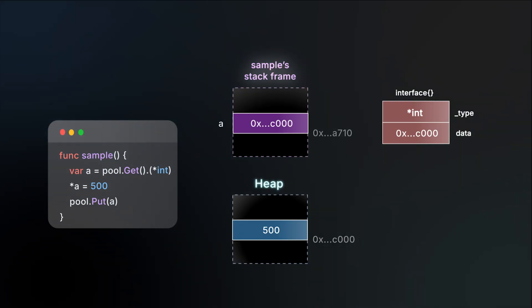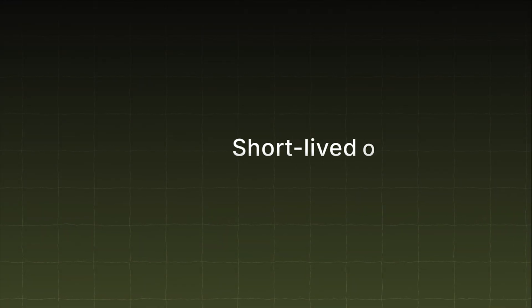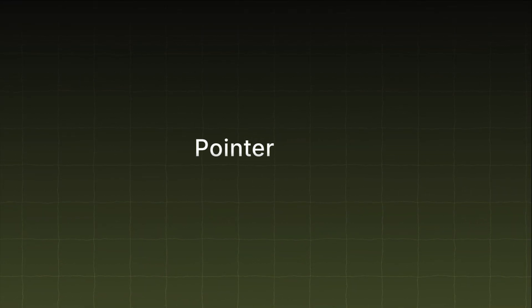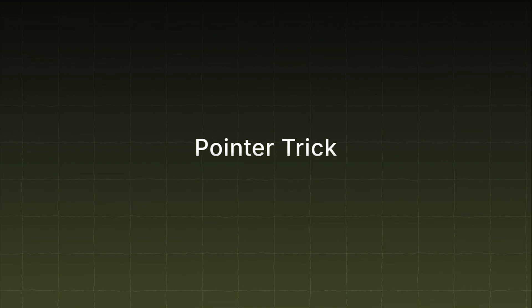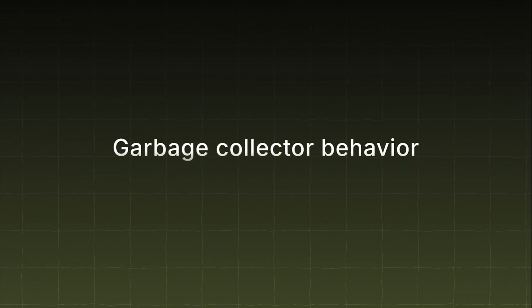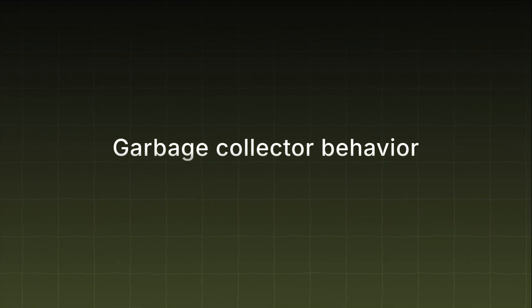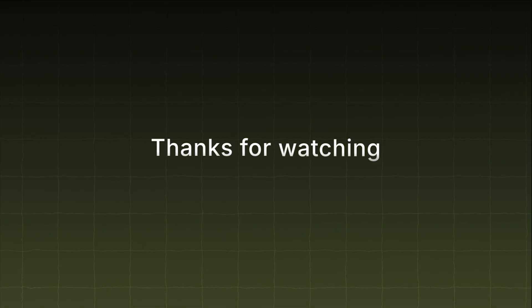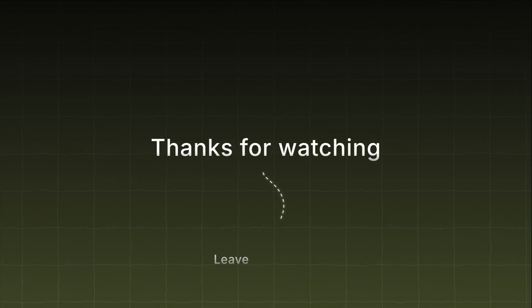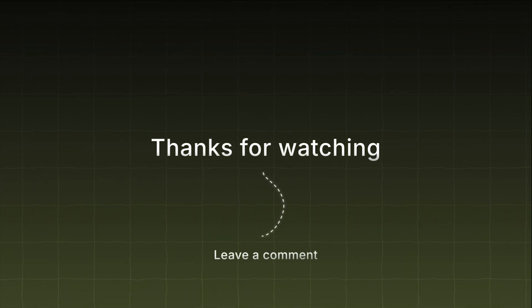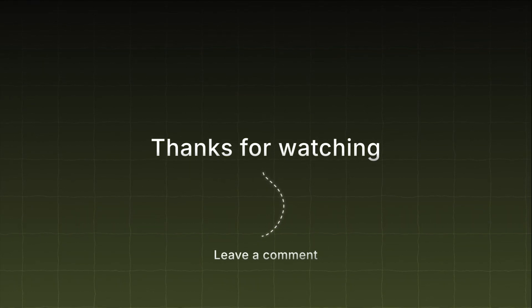All right, that's the story of sync.Pool. Short-lived objects, pointer tricks, and some clever garbage collector behaviors under the hood. If you've got an idea that could be a good next topic, leave a comment. And that's all for now. See you in the next discussion.